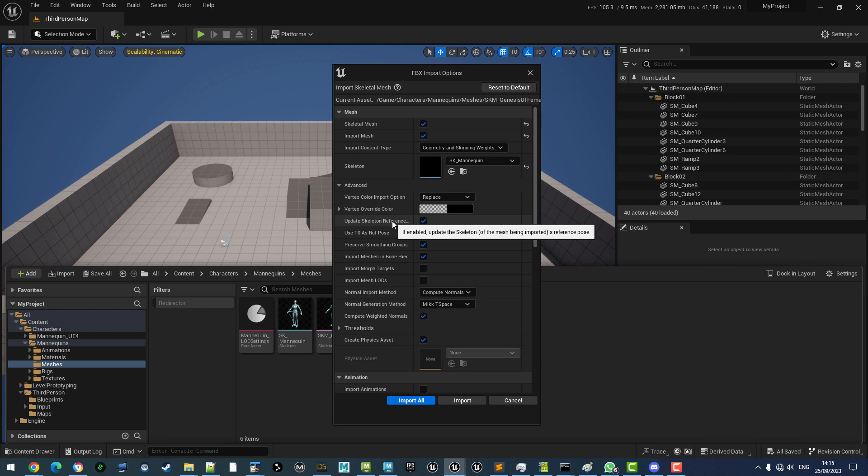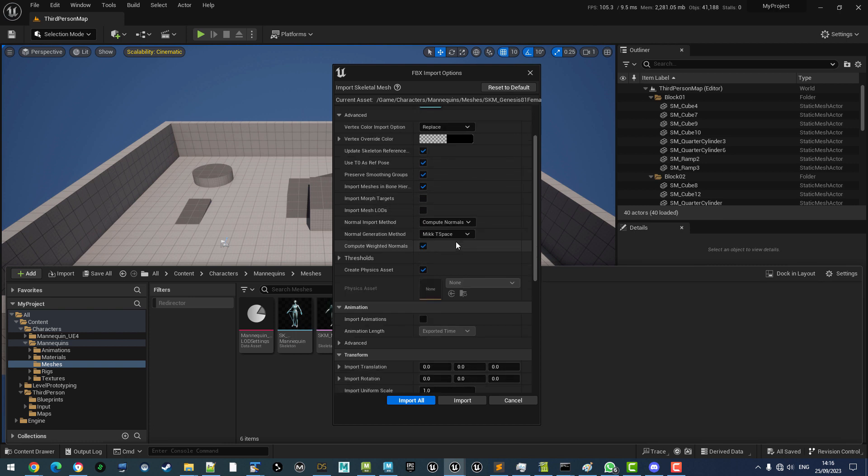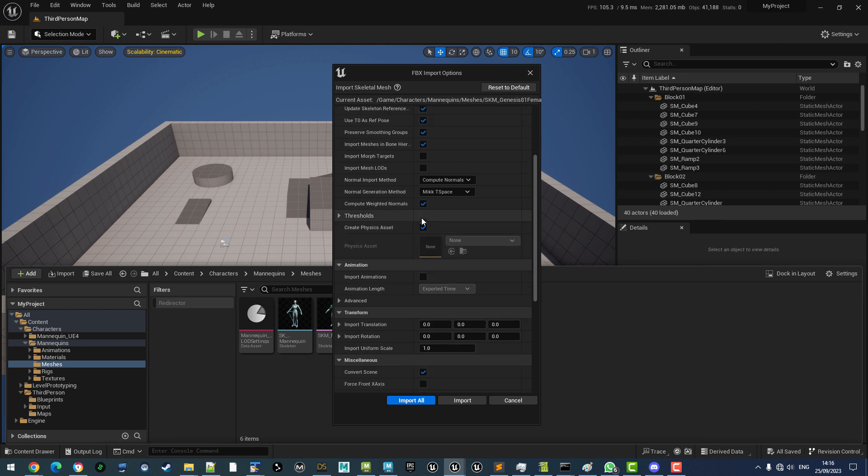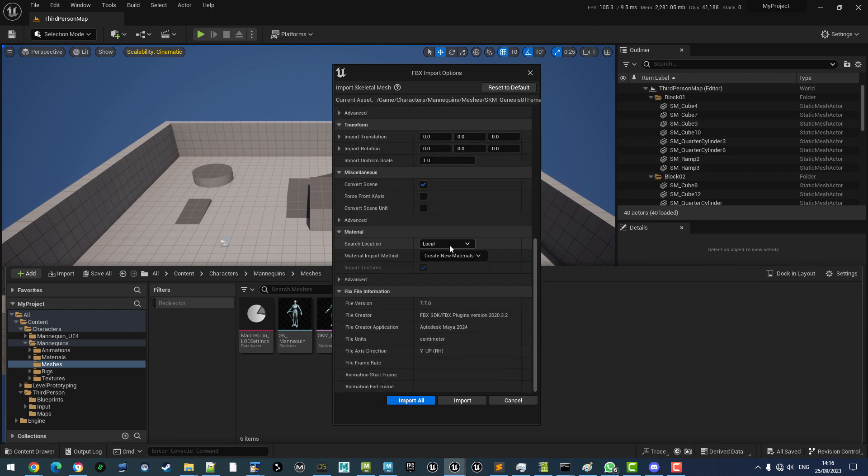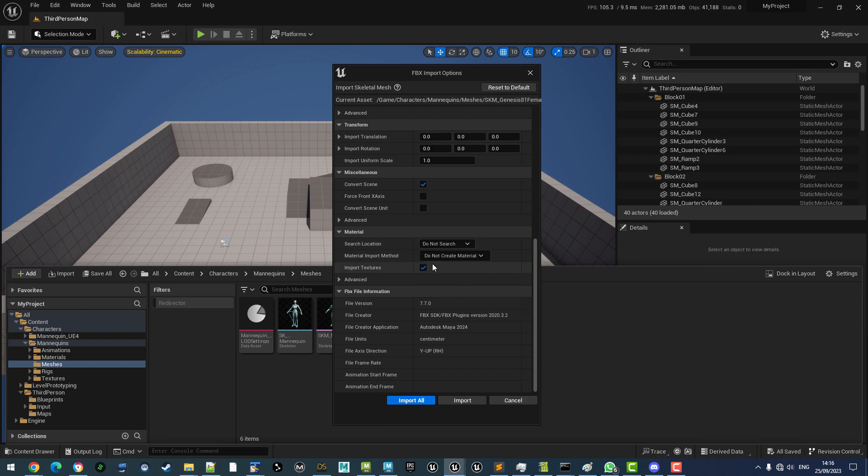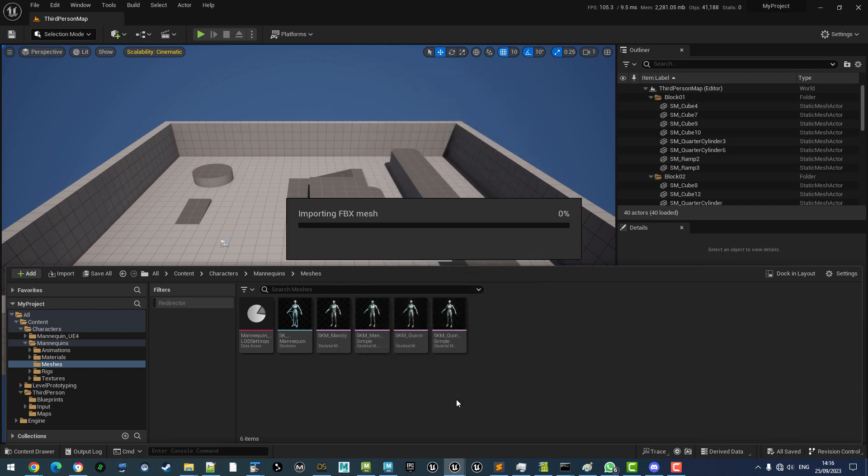We will update the reference pose. Now, this only updates the skeleton for the mesh we are importing. It doesn't do anything to this skeleton here. And obviously, the reference pose is at T0. We will create a physics asset and we will leave the materials out of it for now. This is just a skeleton demo.